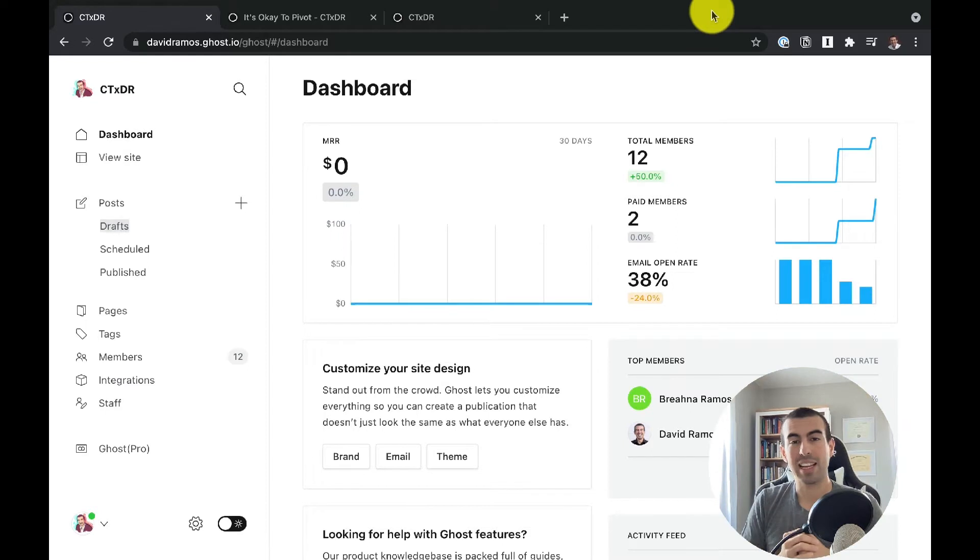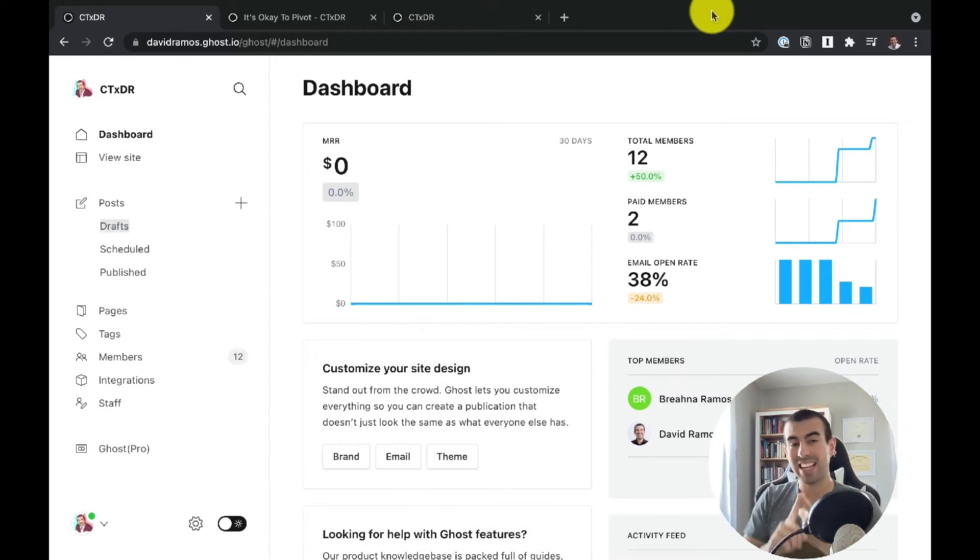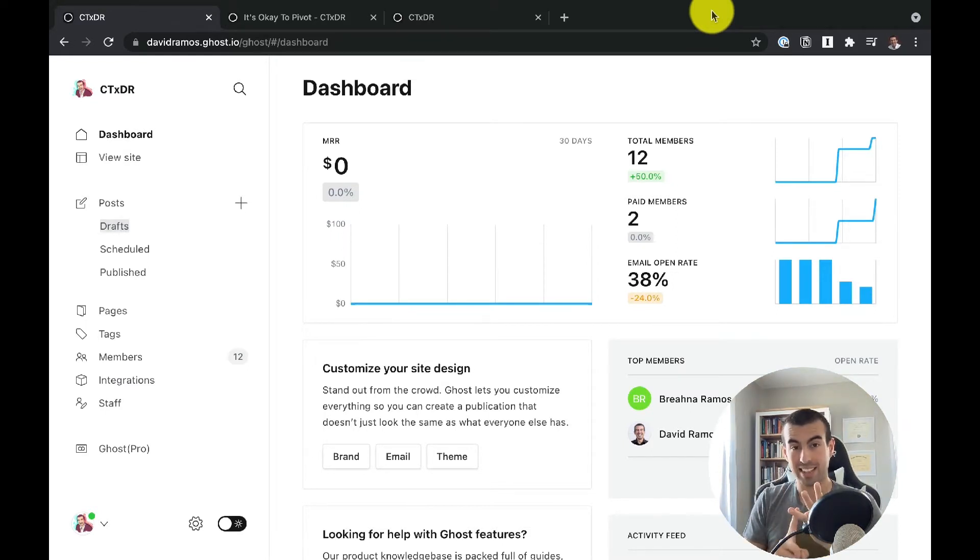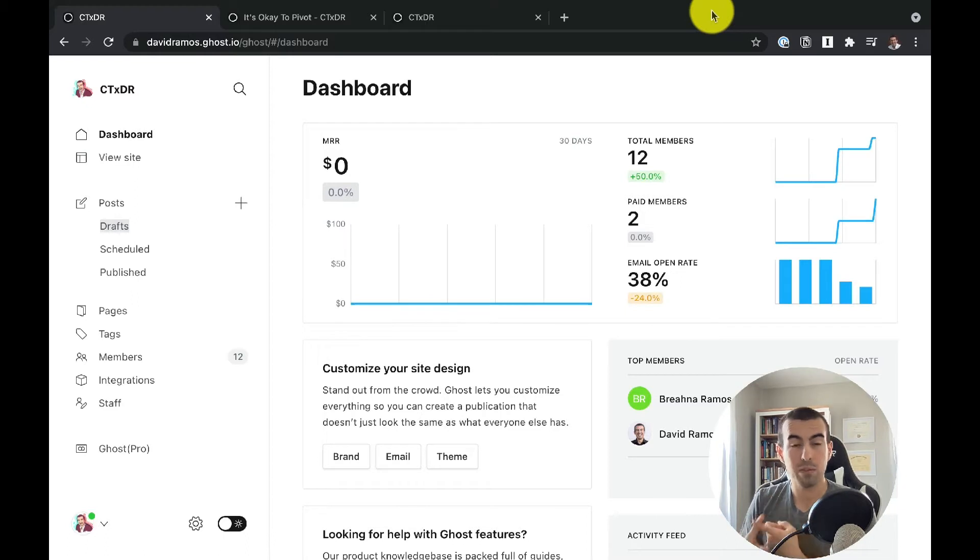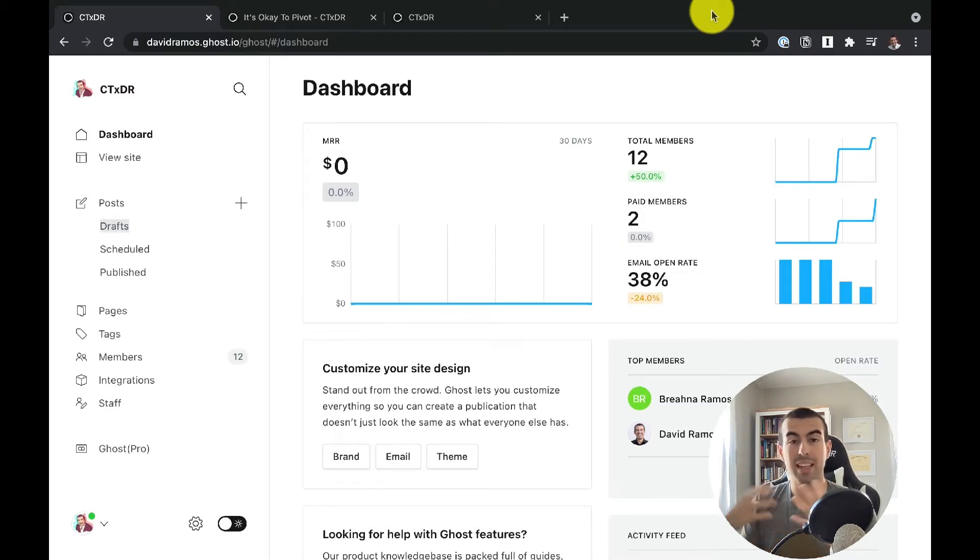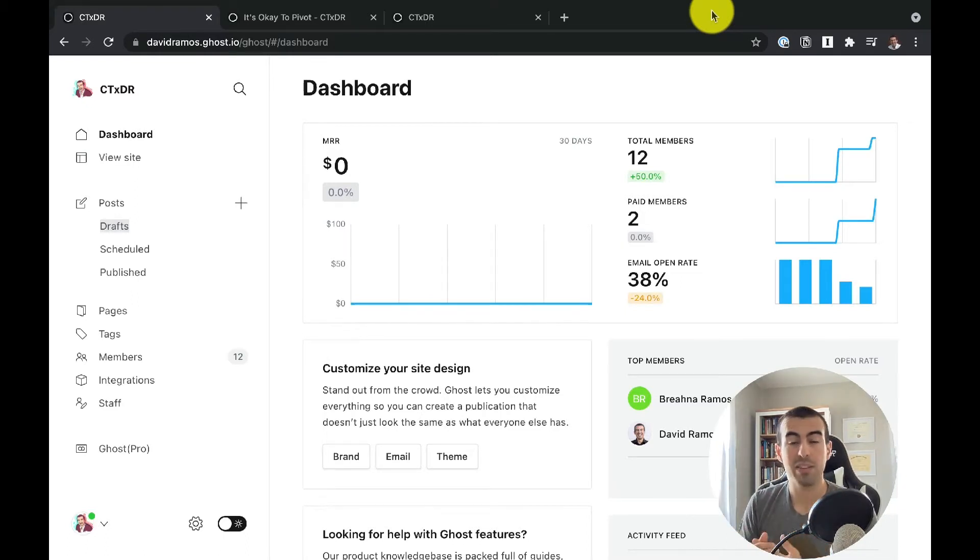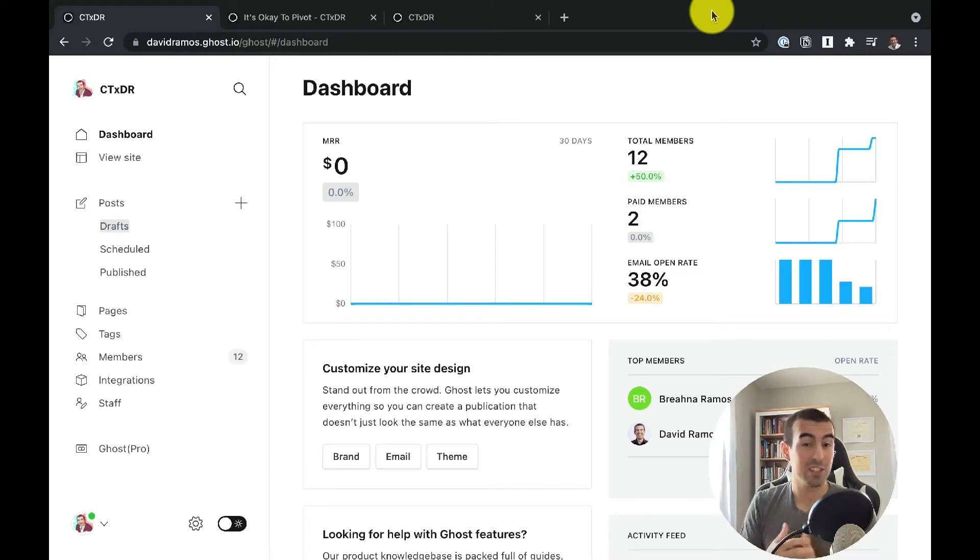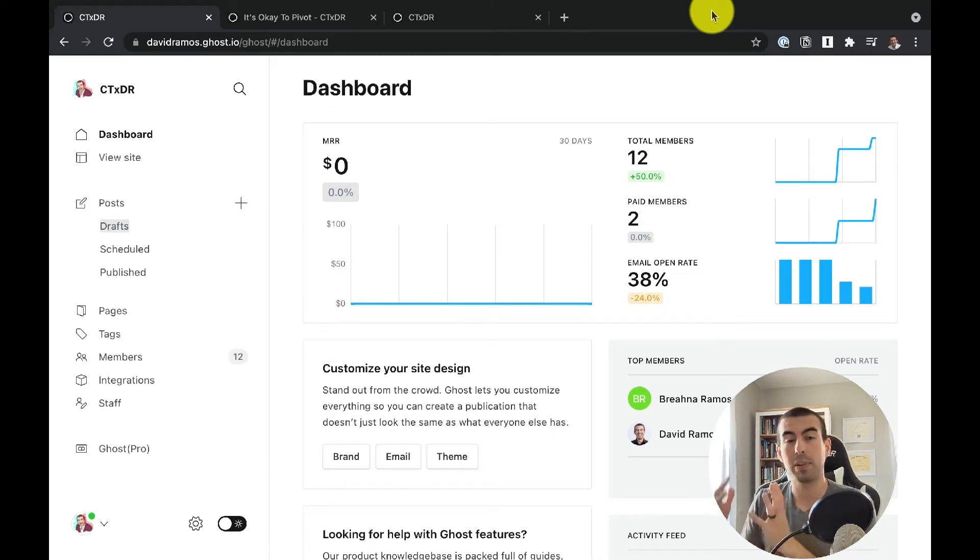Every membership site is made up of three different things: content, community, and access. So content is what they come for. Community are the people they embrace and become a part of. And access is the way they can consume that content where other people cannot.